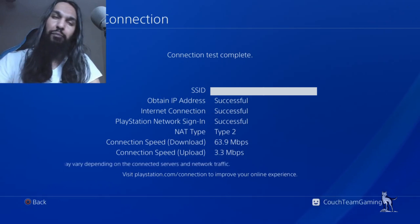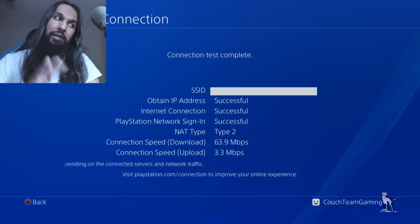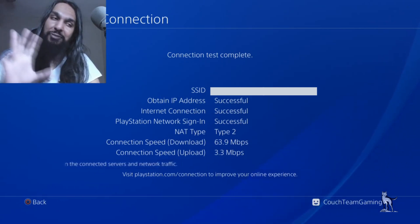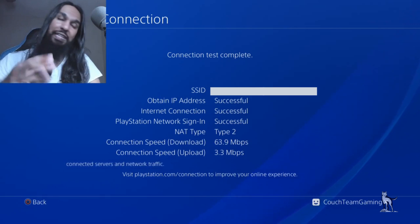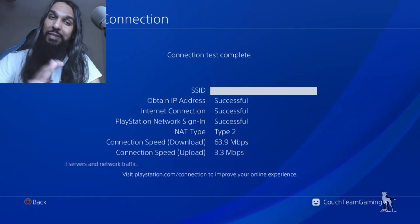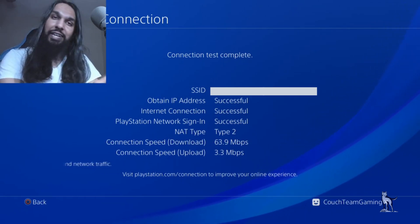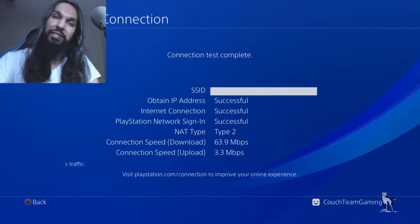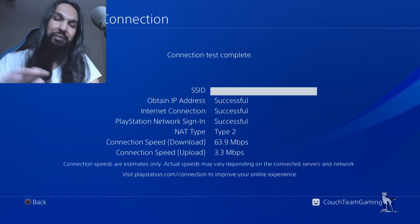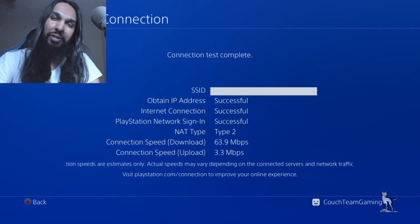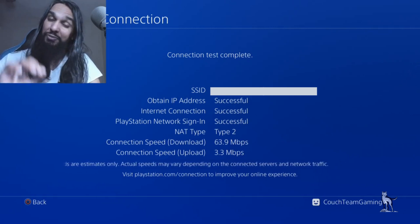There have been plenty of people who've had their console in DMZ for its entire life cycle—both PS3 and PS4—and they've never had any problems. I wouldn't be too worried if I were you.